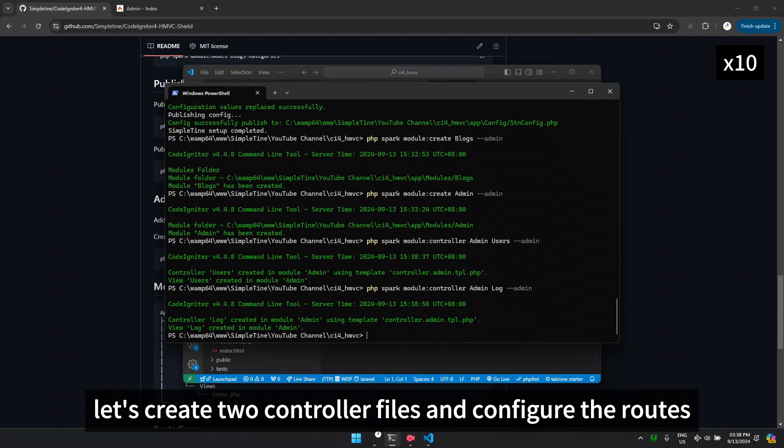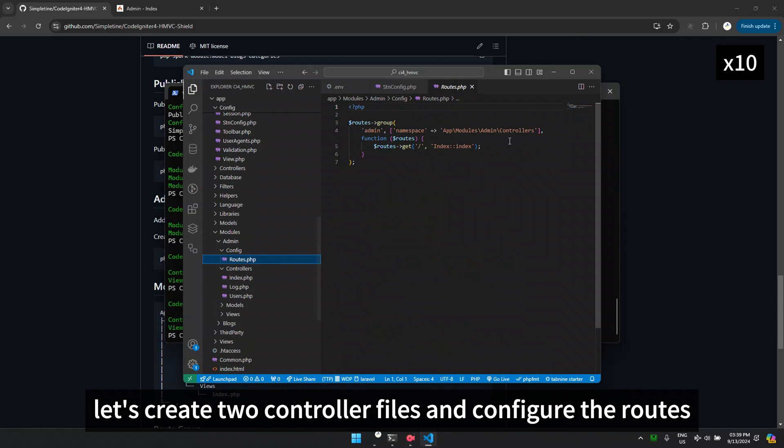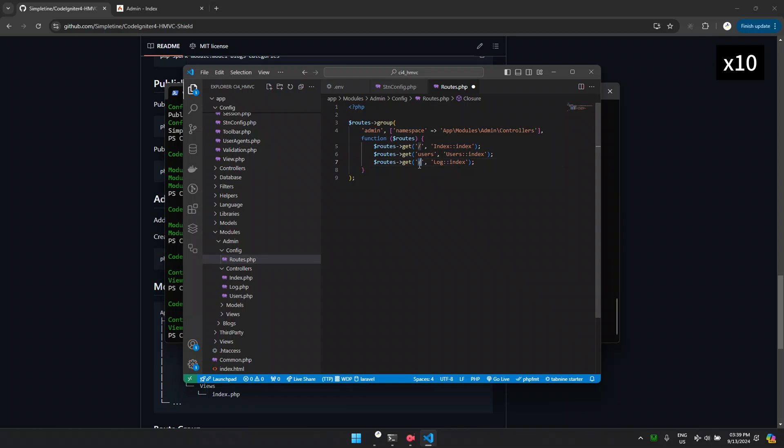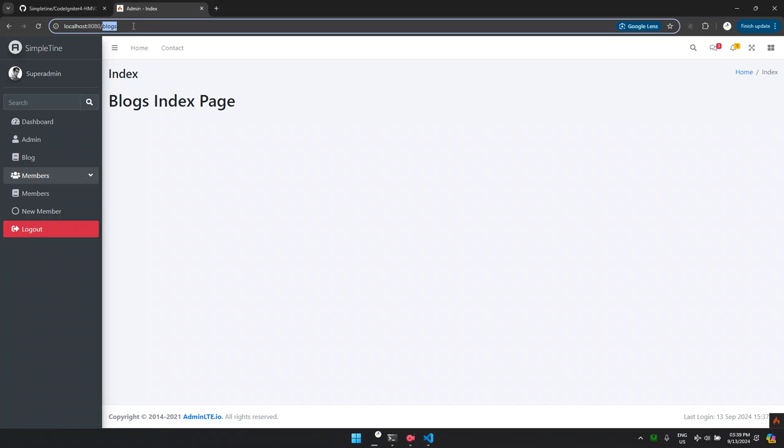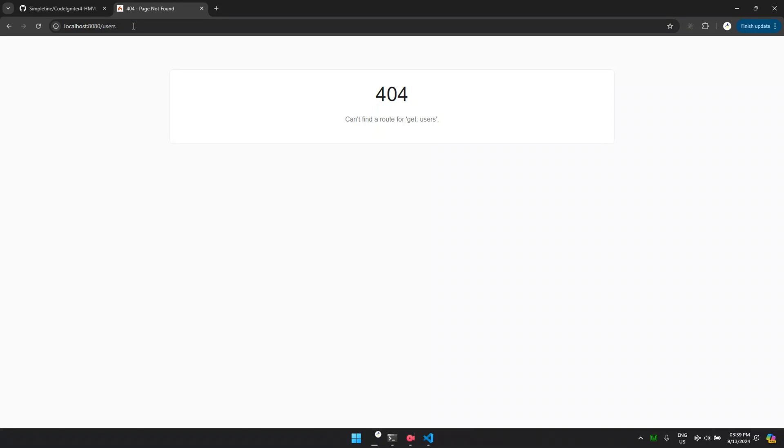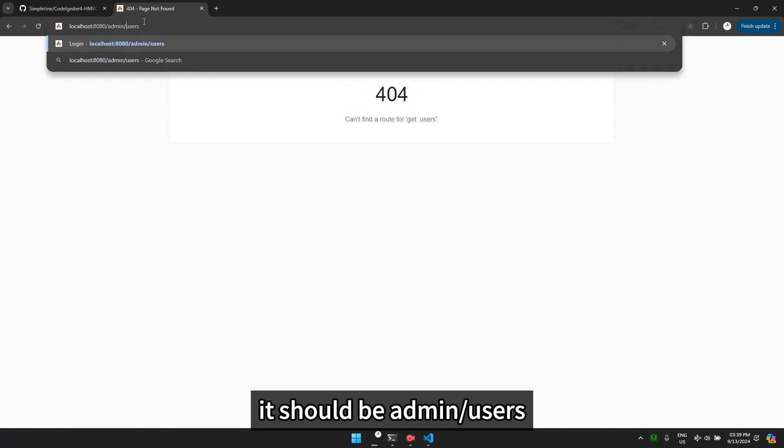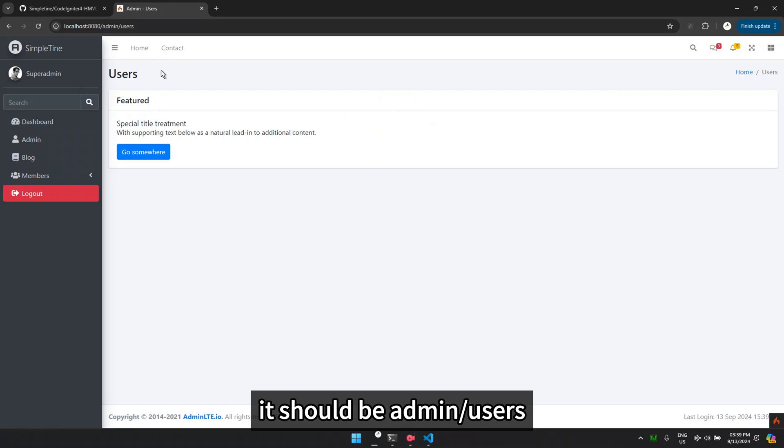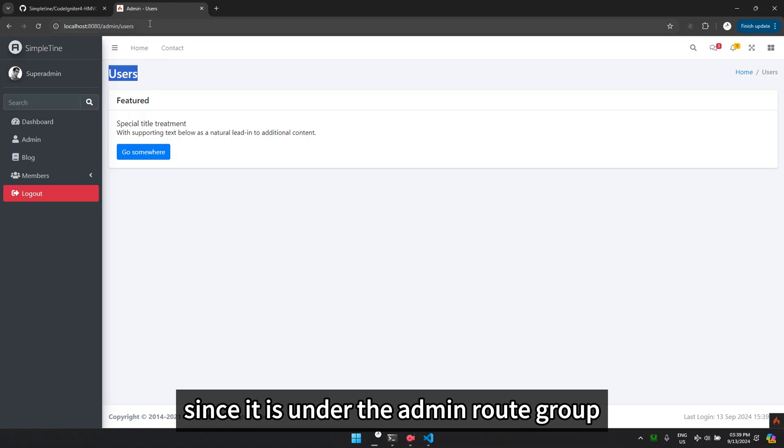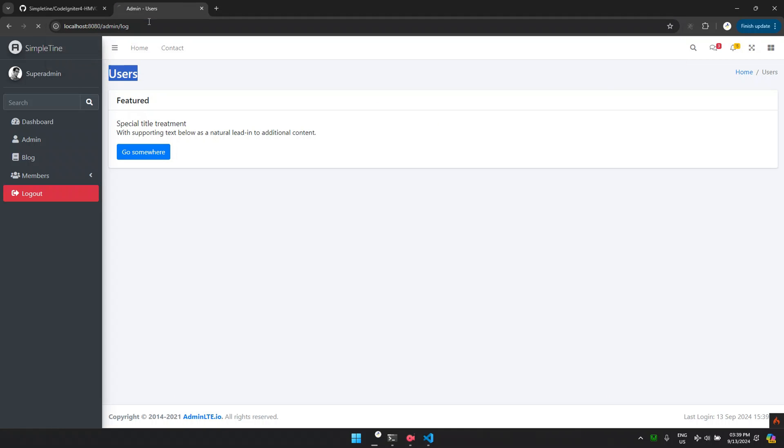Now, let's create two controller files and configure the routes. It should be admin slash users since it is under the admin route group.